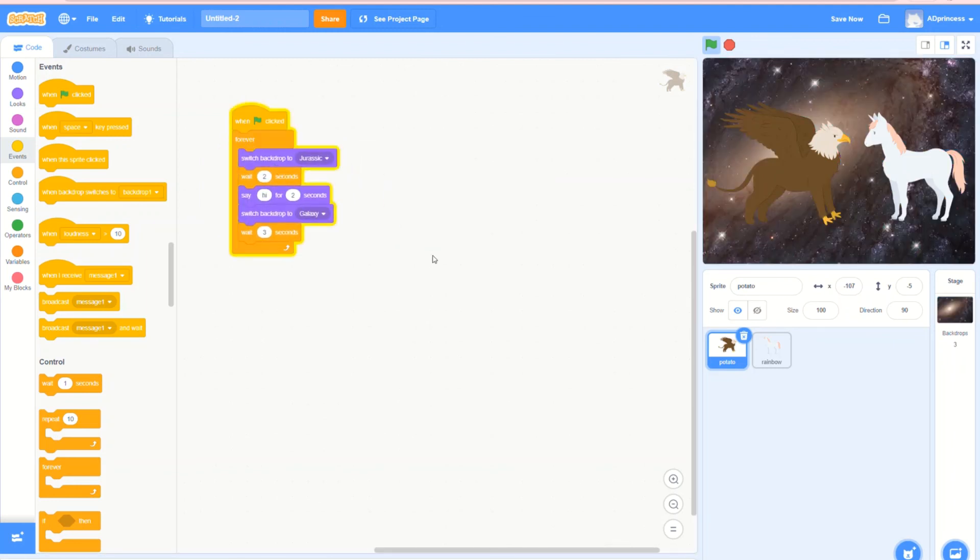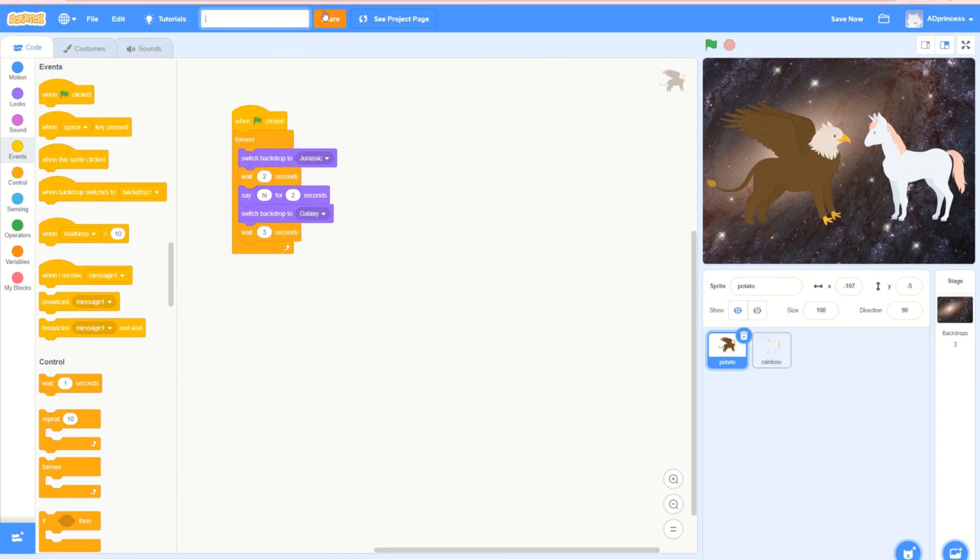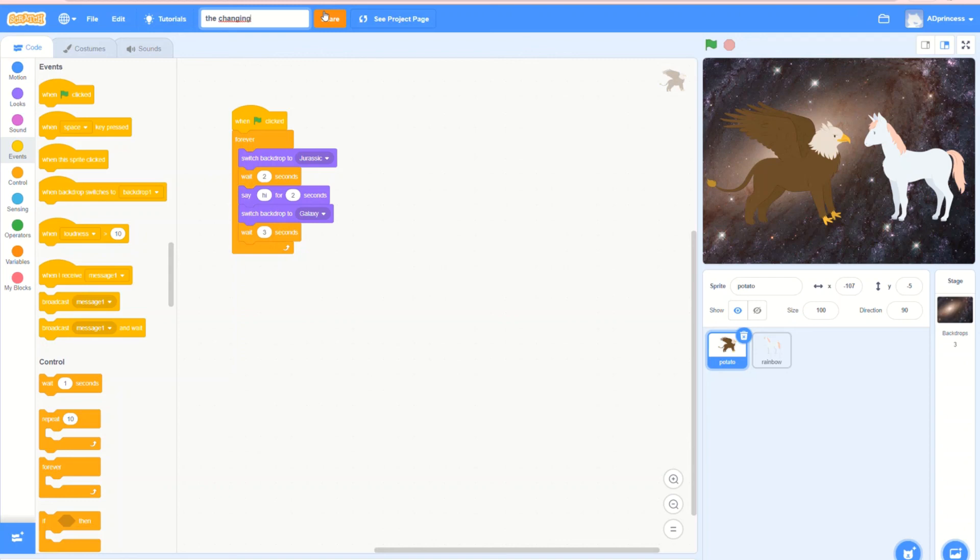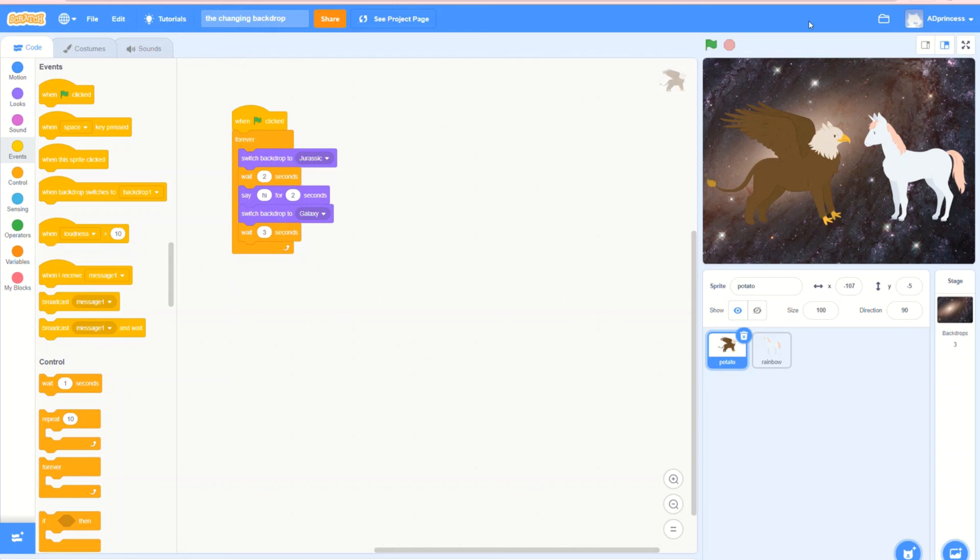Now always remember to name your story, creation, game, whatever it is—always name it. I'm going to name this the changing backdrop. Done. Now I've done that and it has already saved for me.